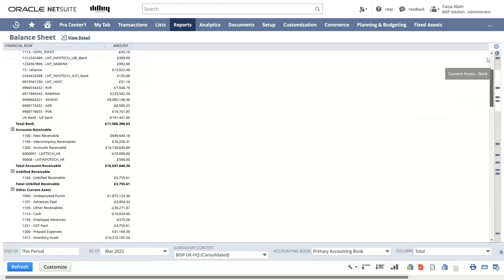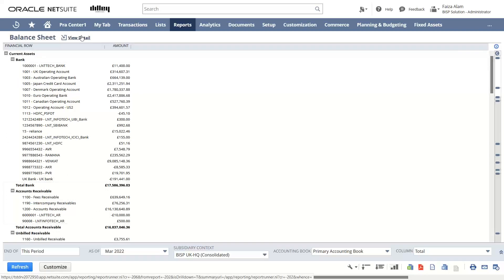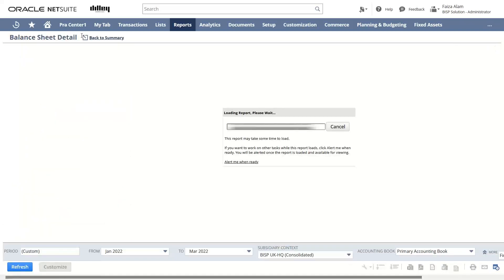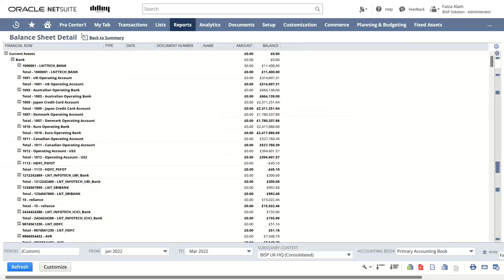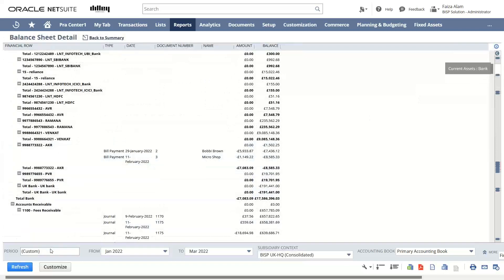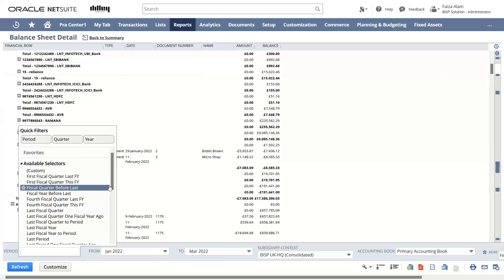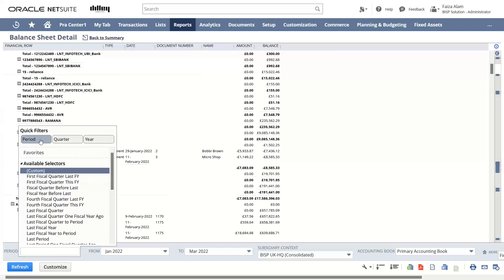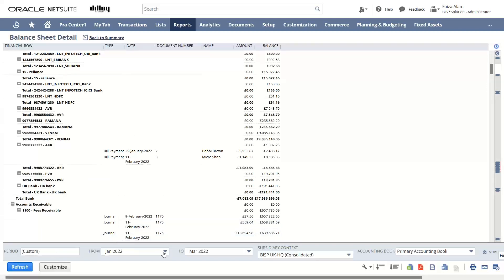This is a summarized form of the Balance Sheet. If we want to have a detailed view, we can click on 'View Detail.' A detailed, more elaborative and descriptive view of our Balance Sheet appears. On the lower side, we can change the period using the quick filters — for example, we can change it to custom, first fiscal quarter, or last fiscal year. We can filter this period into quarters or by year. We can also change the date range using the 'From' and 'To' tabs.